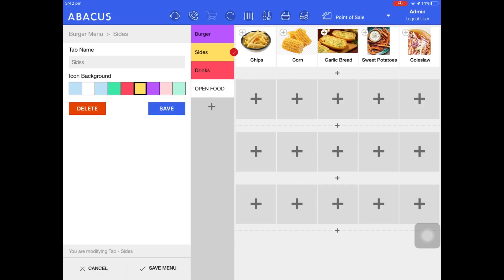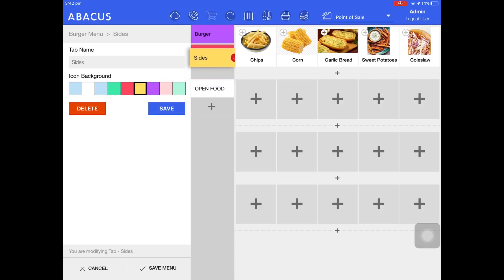You can also reorder your tabs by holding your finger down on them until they pop out, and then moving them to the desired location.